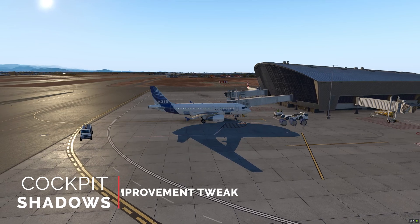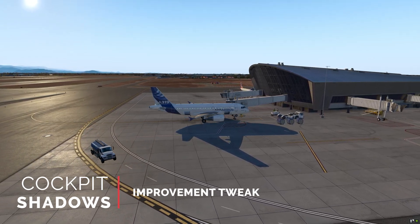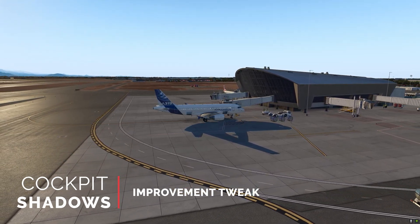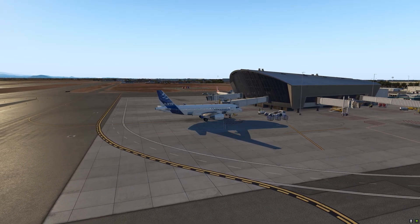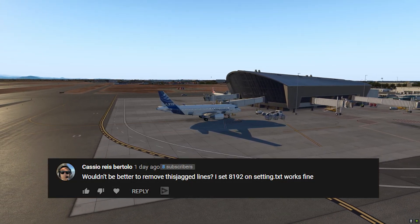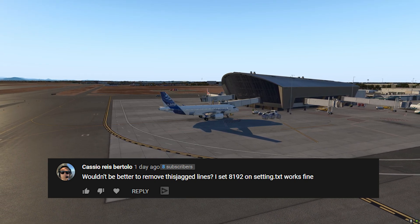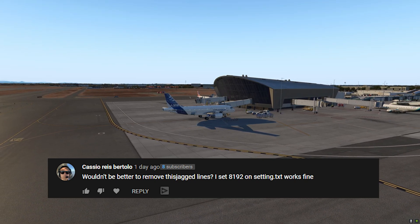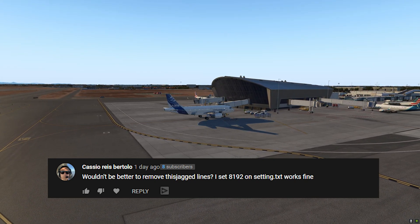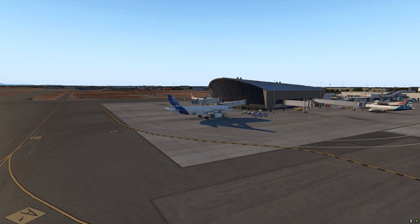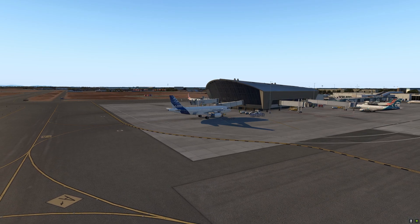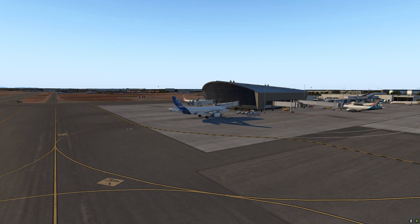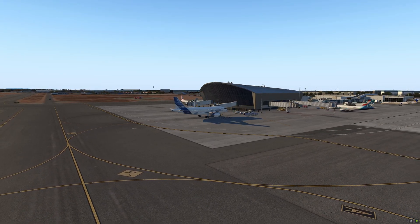Hello there, friends and followers, and welcome to this X-Plane 11 video. Today, I'm going to show you a very simple tweak to enhance the shadows inside the 3D cockpit. I want to thank the follower who gave me this tip in the comments on my Saab 340 video. I received several comments about the jagged lines inside the cockpit, and he graciously offered the tip, which I'm very grateful for. Here's what the shadows looked like in the 3D cockpit during my Saab 340 video.